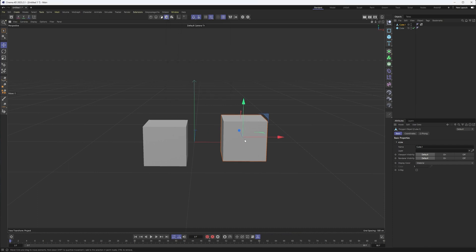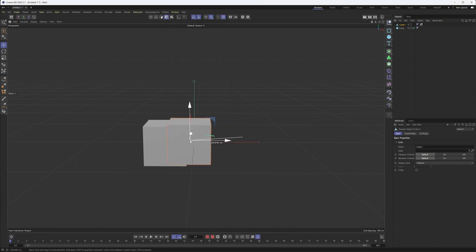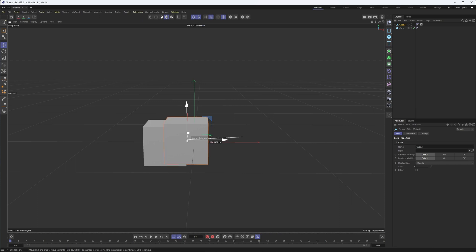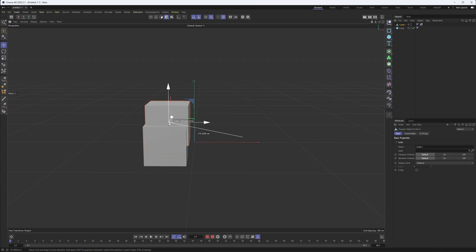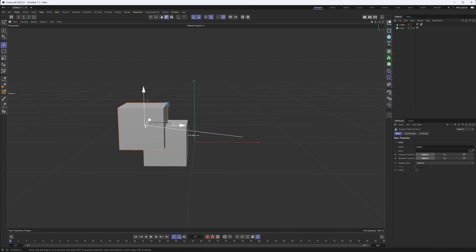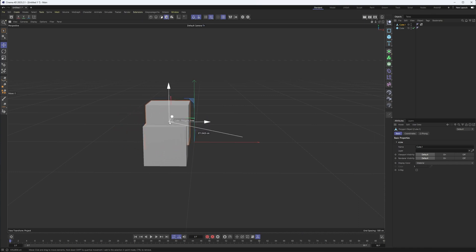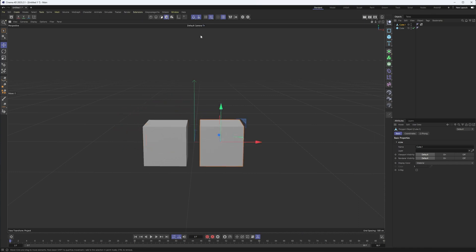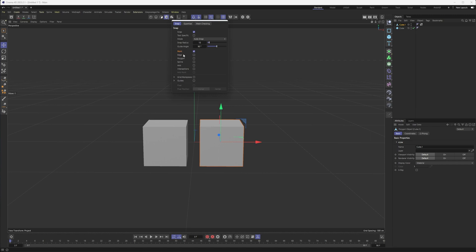In those settings, we could turn on, say, polygon. And so we should see this snap to polygon. Now, it will also show you what it's snapping to as well. It's saying polygon snap. So you can see point snap here. That can be helpful, especially if you have multiple things turned on. I generally don't recommend having multiple things turned on. Point is really the best one.